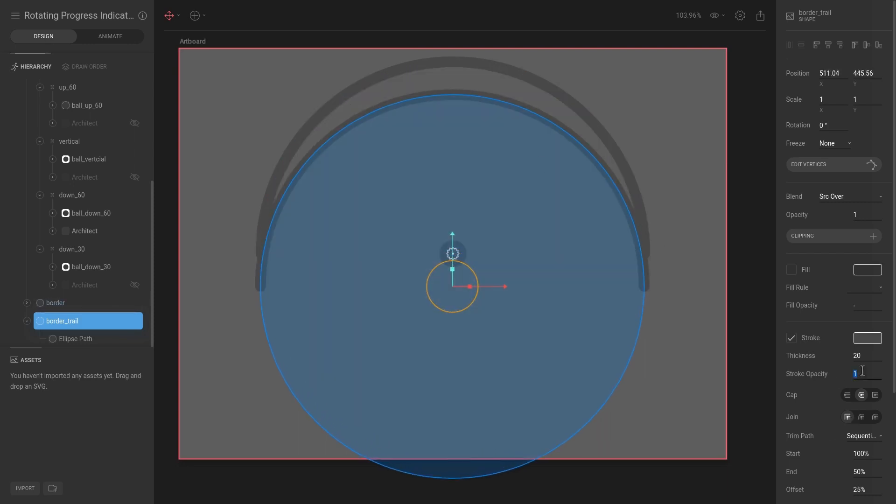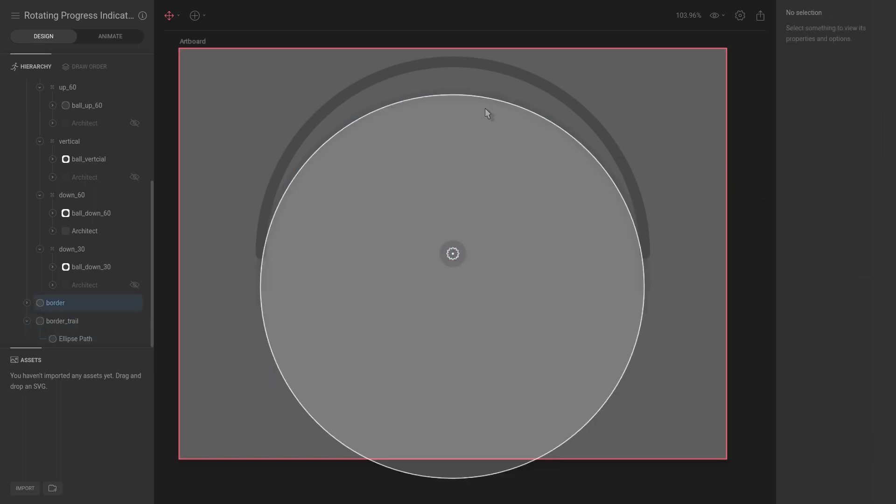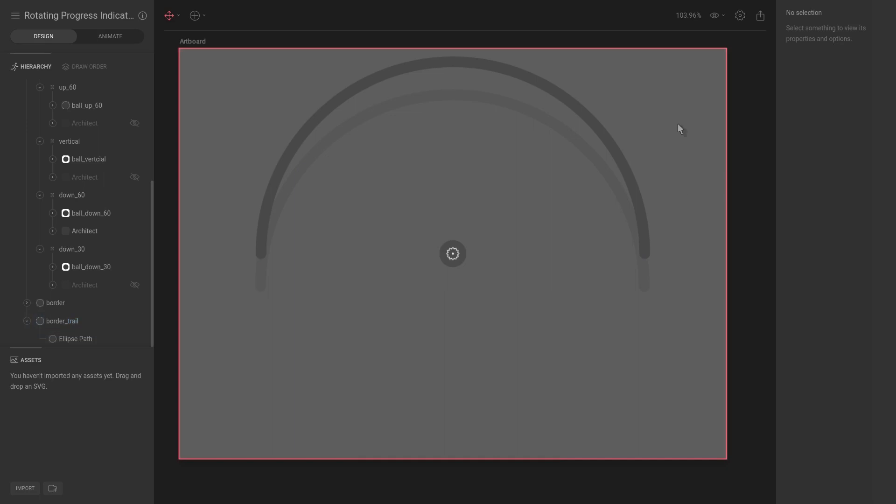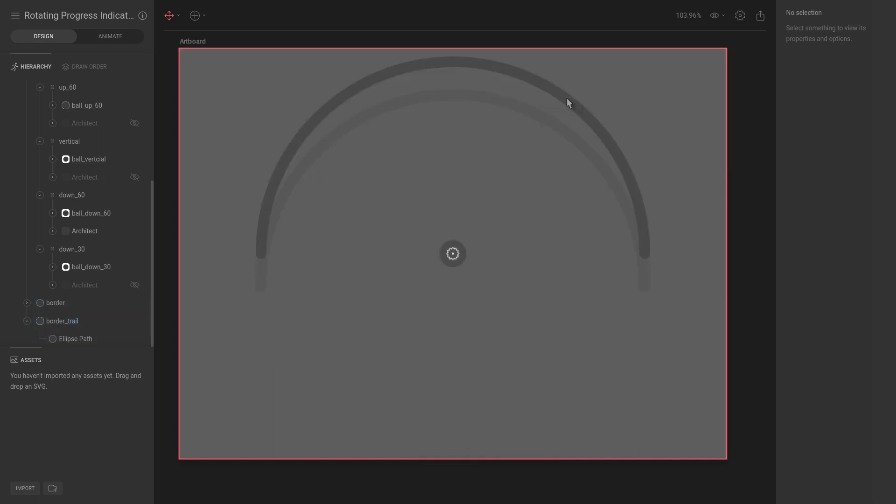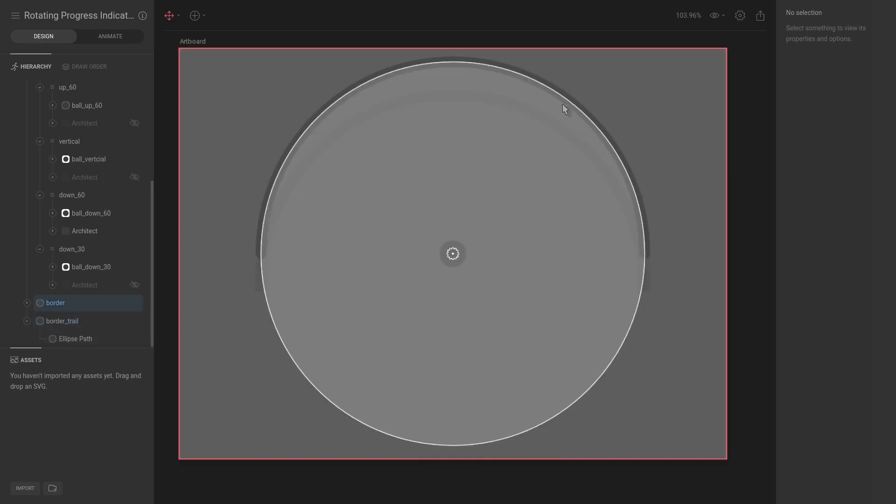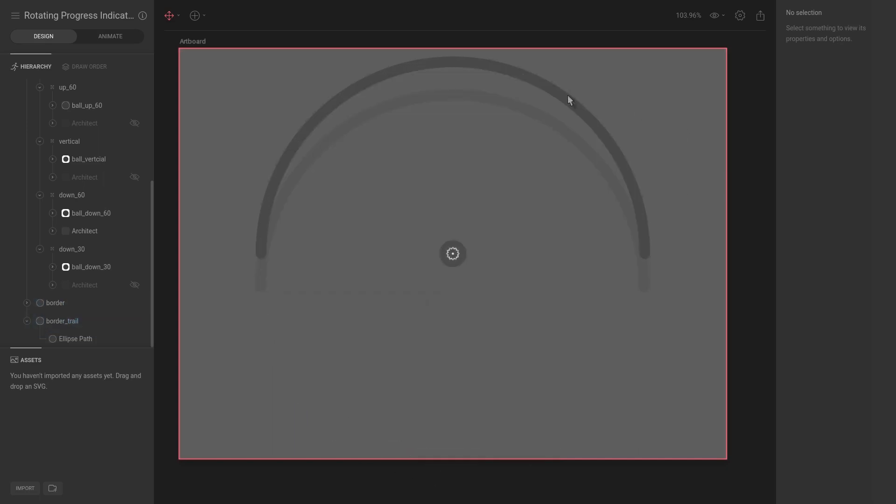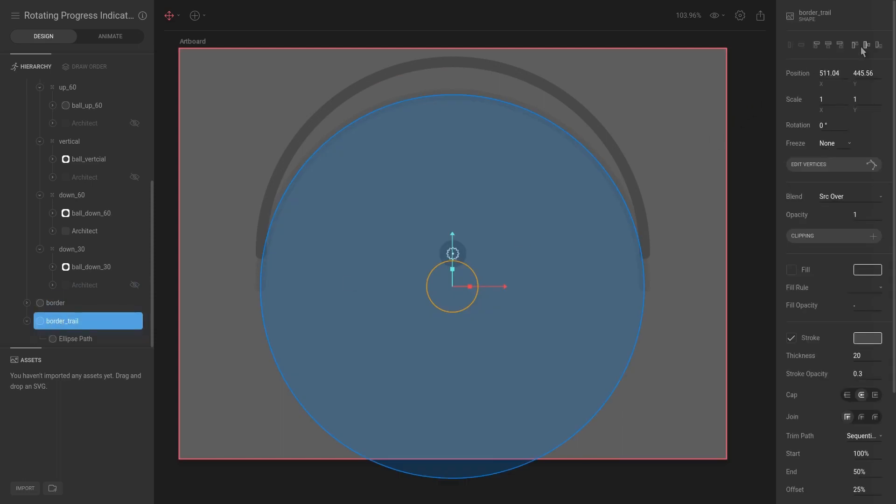Now you can see what we want to do is set the opacity to maybe 0.3. You can see it's a lighter shade, so it's more see-through than the top one. Let's make sure that's center-aligned.